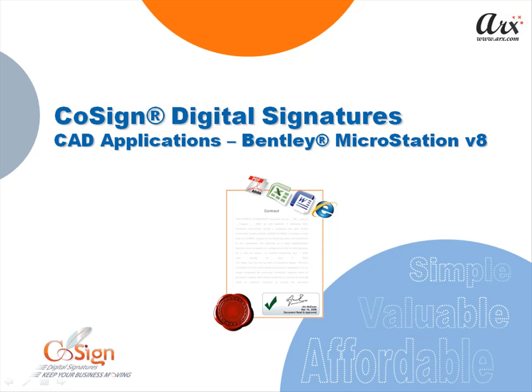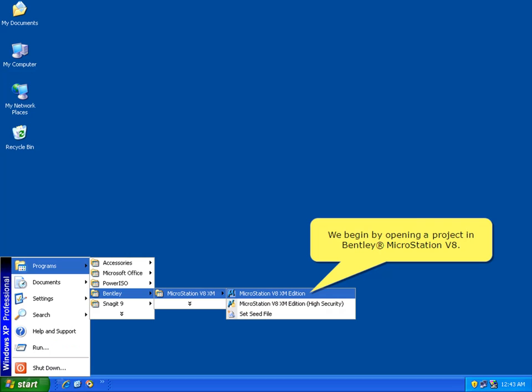Welcome to the CoSign Digital Signature demo for MicroStations. We begin by opening a project in Bentley MicroStation version 8.